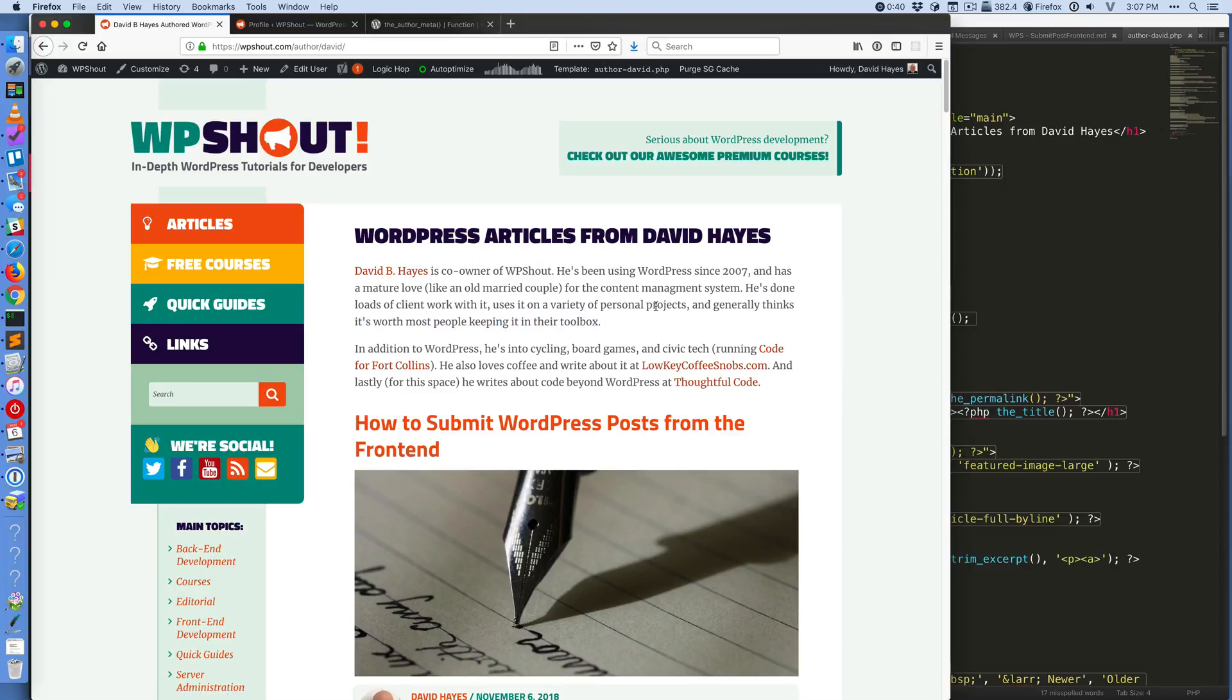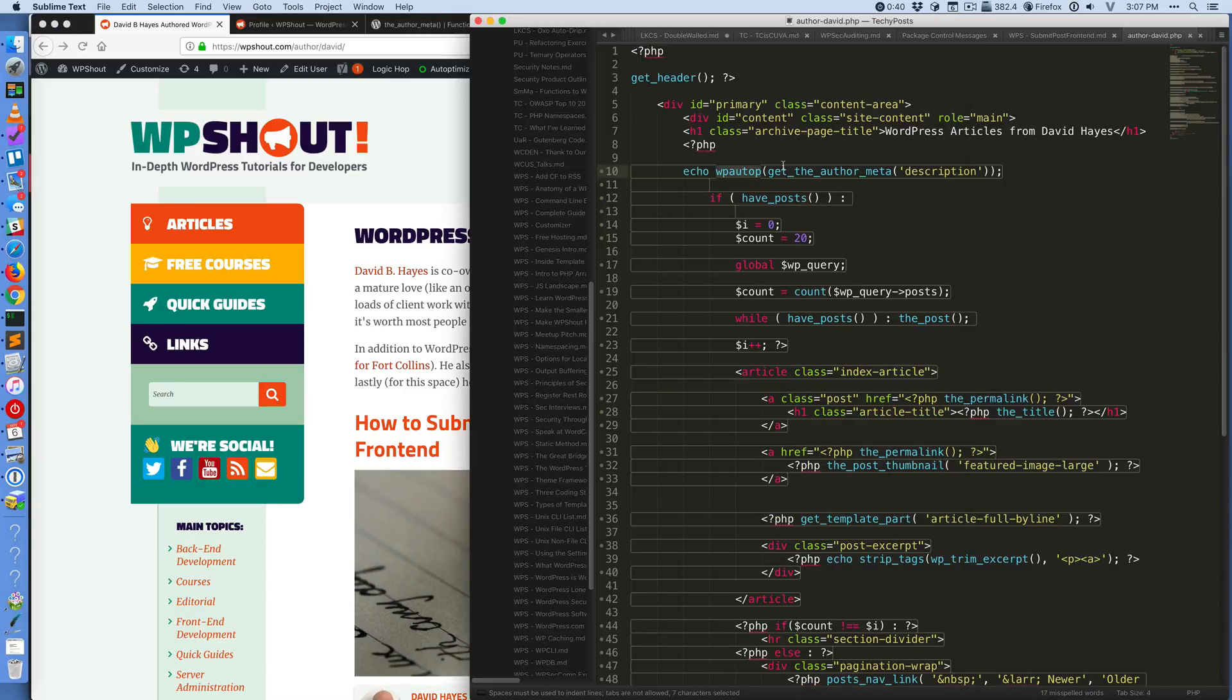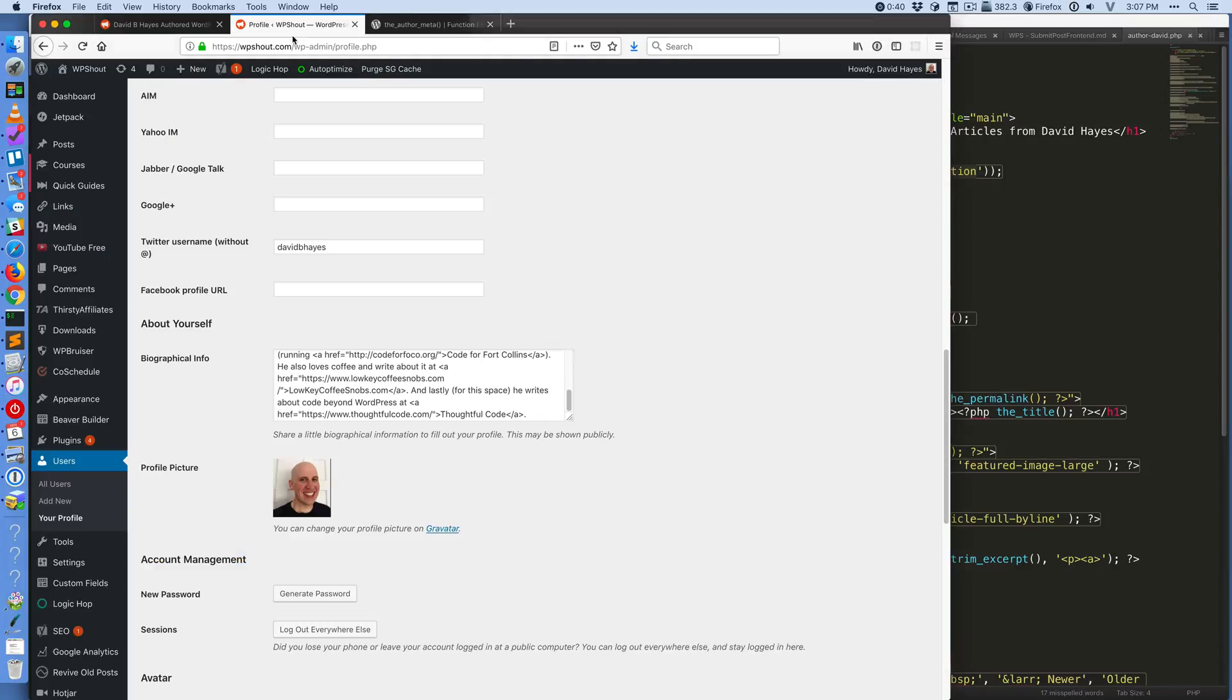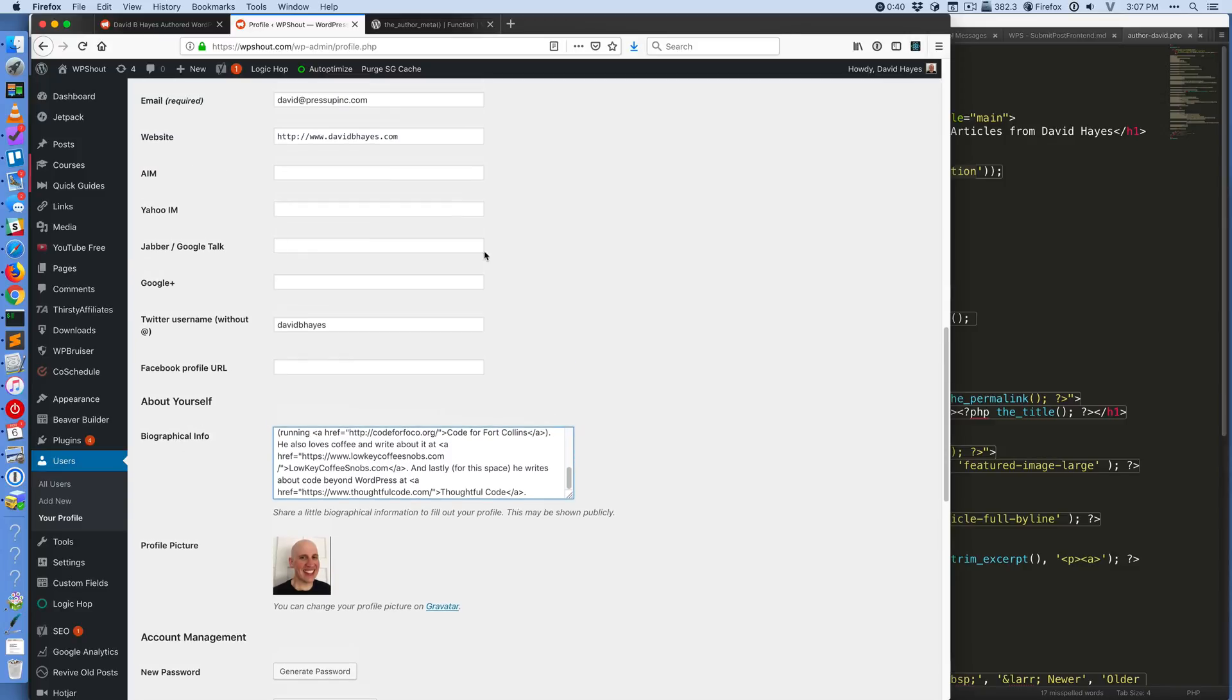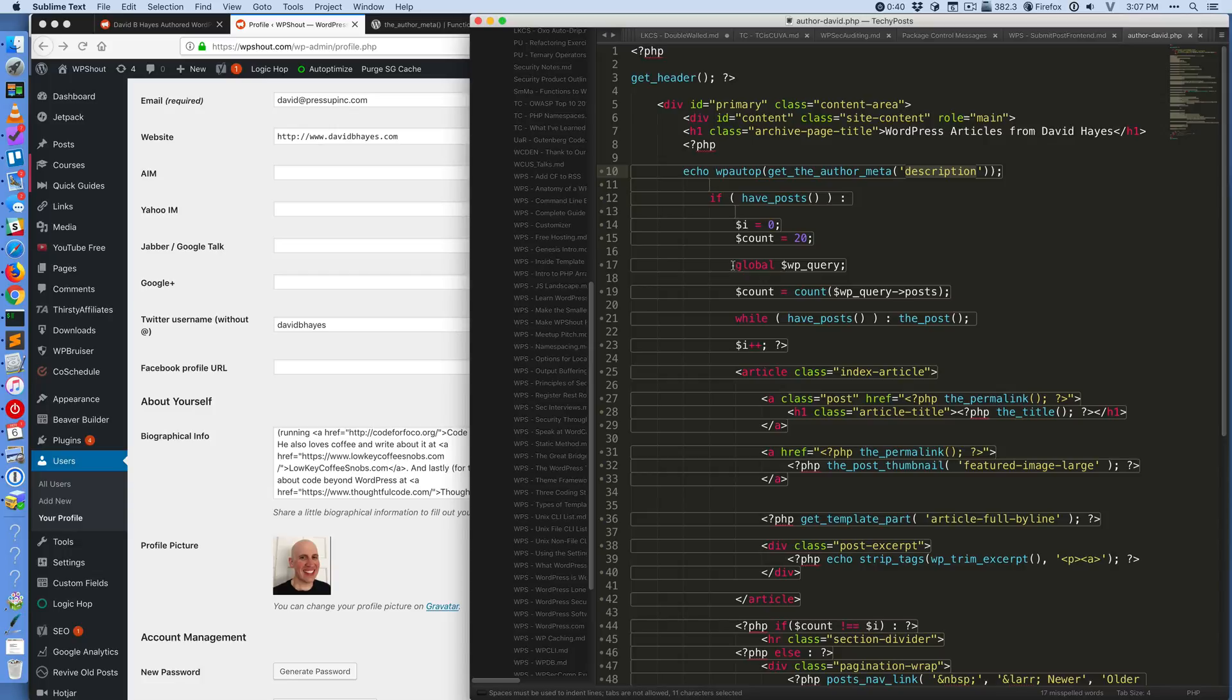So basically the core thing about this is to get author profile information out of a WordPress site, you'll want to use either get_the_author_meta or the_author_meta, and you'll need to pass in as the first argument to that function what you want. In my case I wanted the description, and that got me the biographical information field. That is also how you would link to say Twitter or something like that.